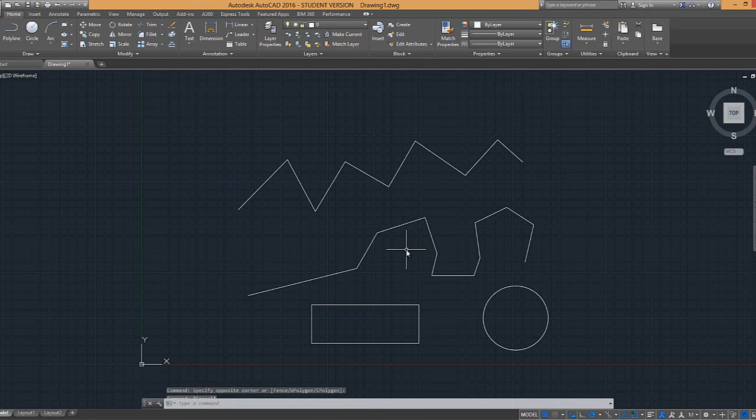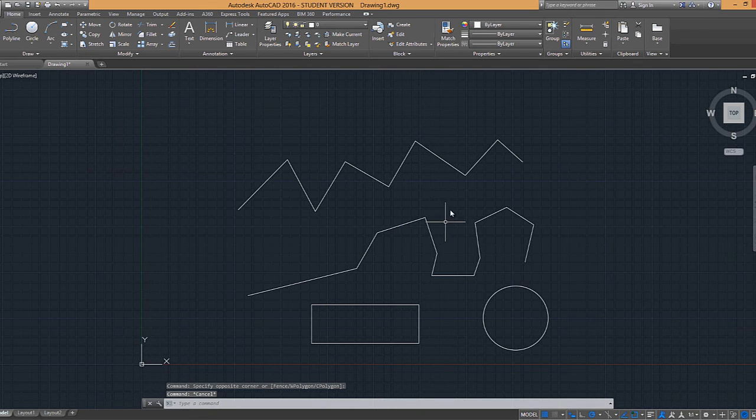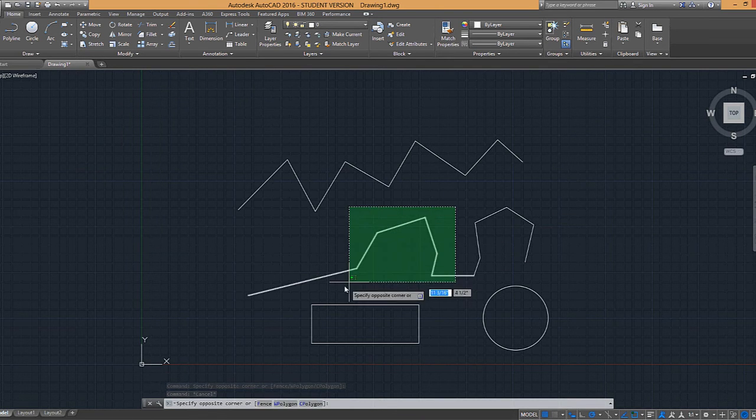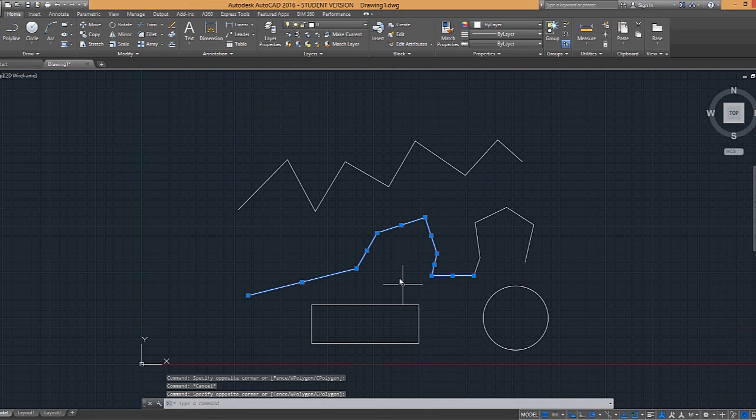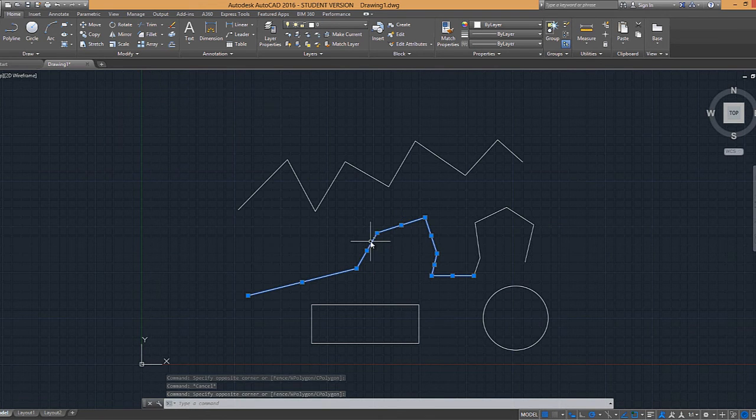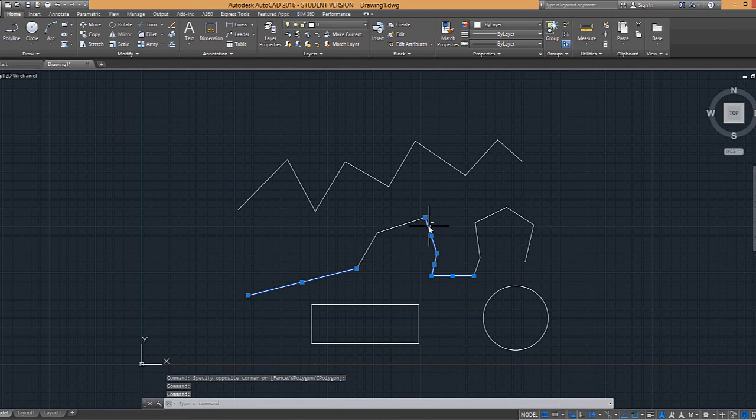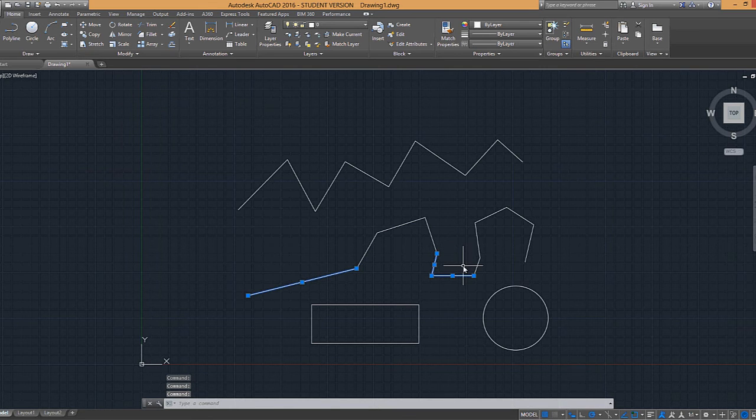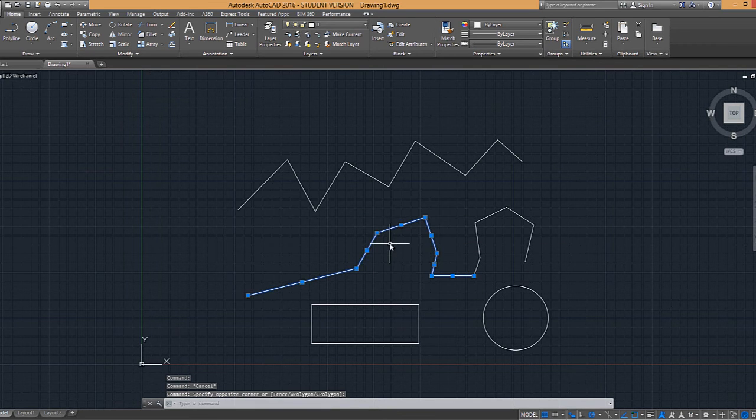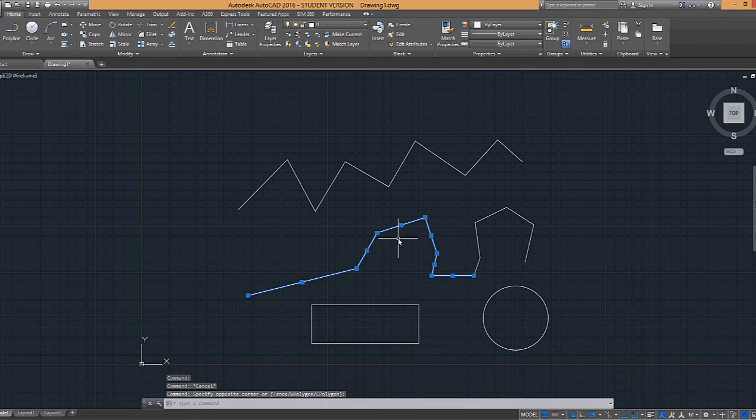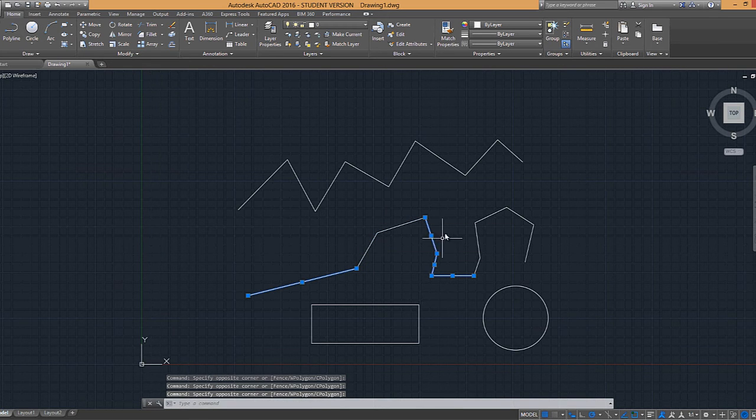If I hit escape, as mentioned, that deselects all of them. So if I want to deselect singular objects, again, I would take my selection and I would hold down the shift key and then I can click to deselect them. Or I can hold down shift and I can use my selection tools.